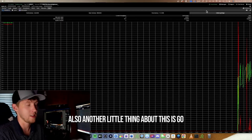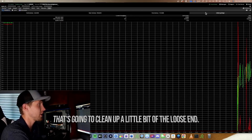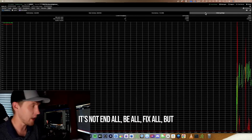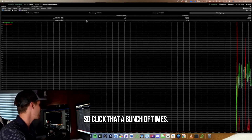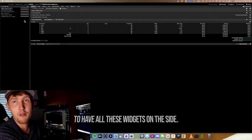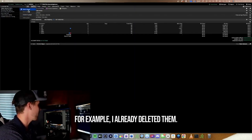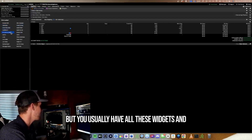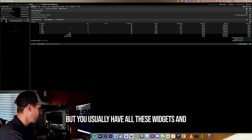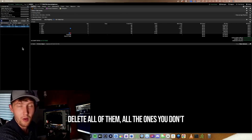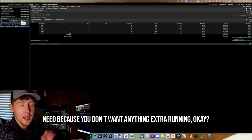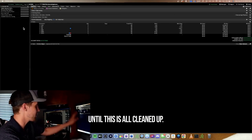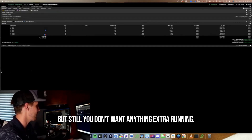Also, go to the Help tab and click Collect Garbage. That cleans up some loose files. It's not a fix-all, but it does help it run a little smoother — click it a bunch of times. When you first get it, you'll also have all these widgets on the side. Delete all the ones you don't need, because you don't want anything extra running. Go in and do Delete Gadget until everything is cleaned up. You want this to be as low-latency a platform as you can get it.